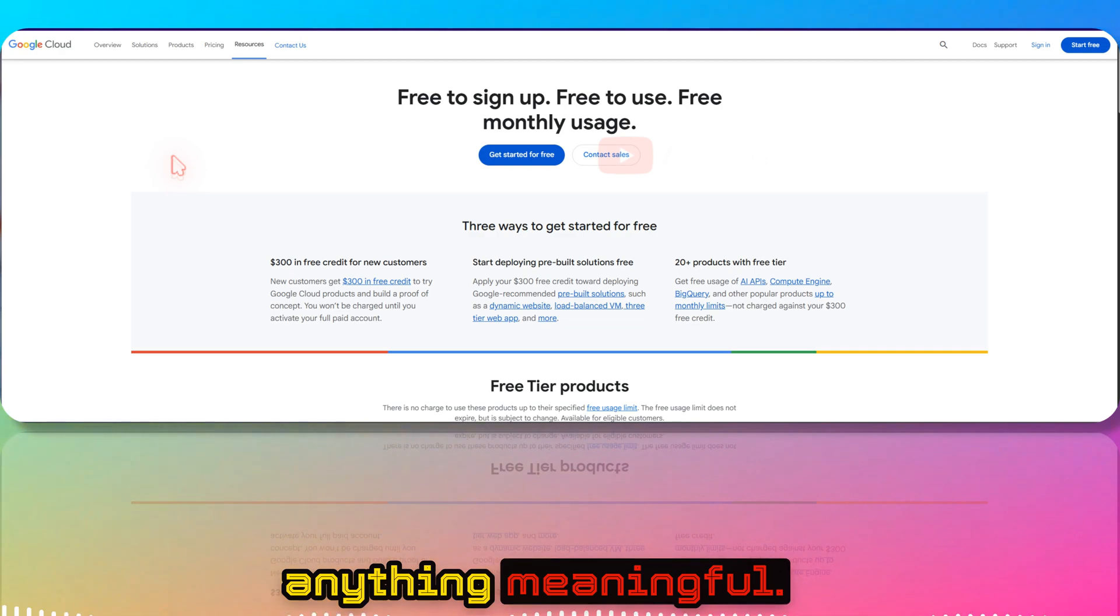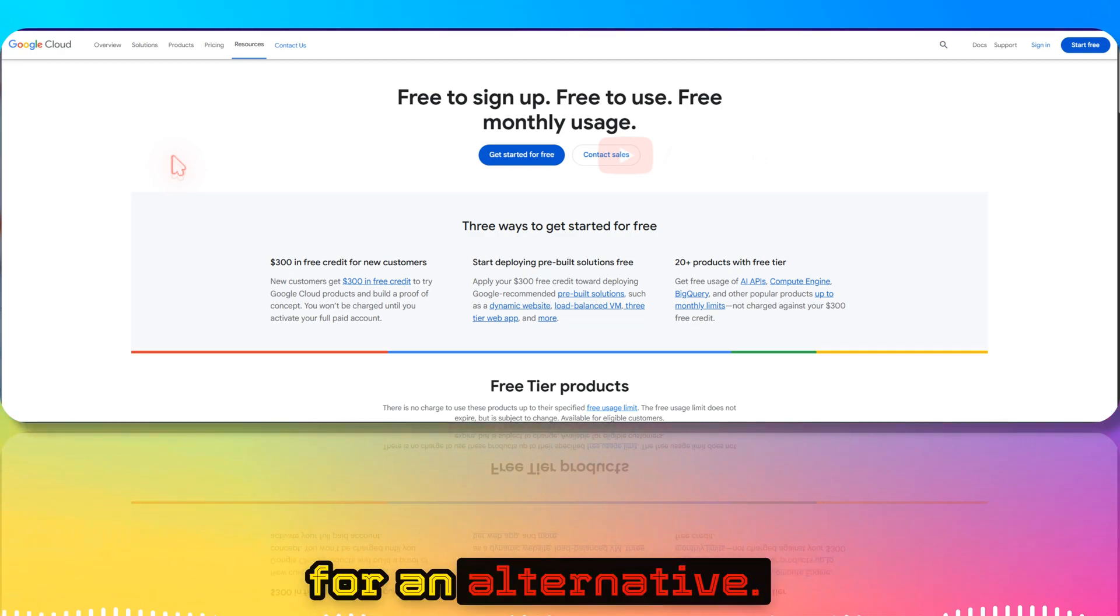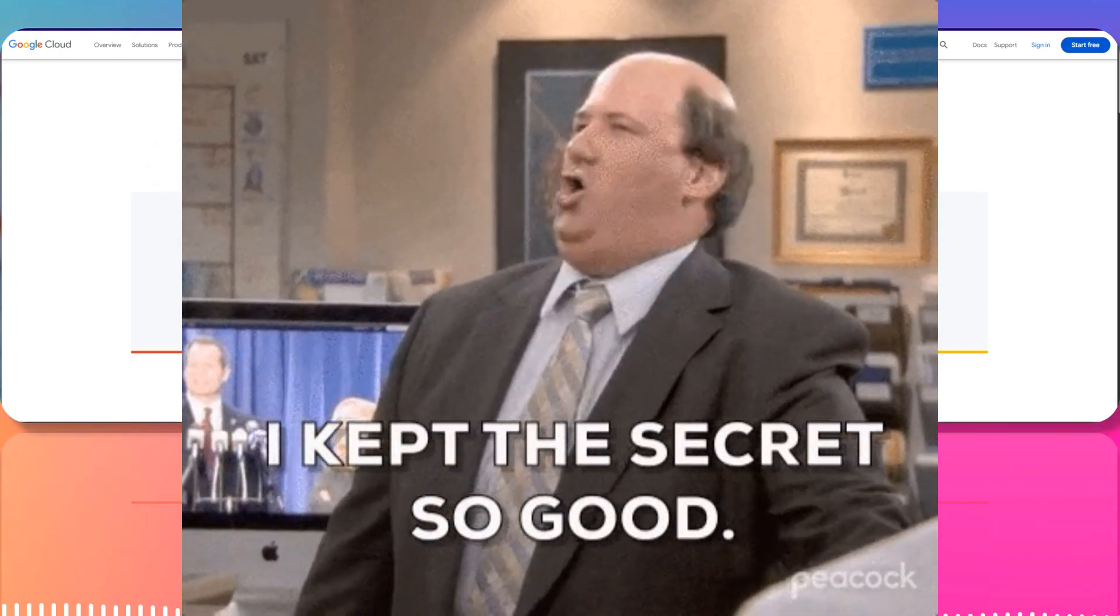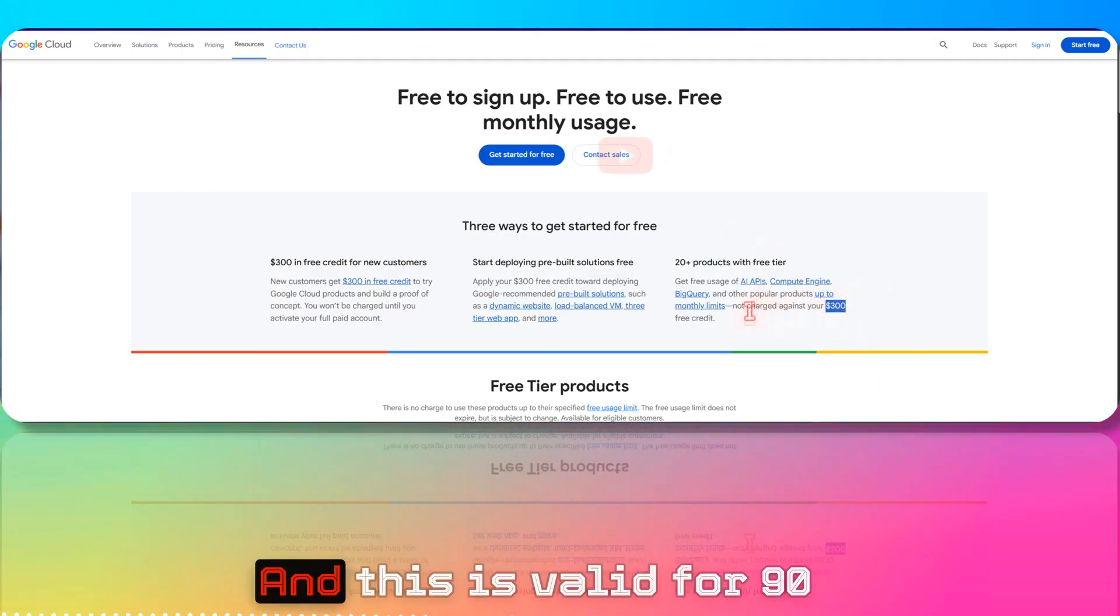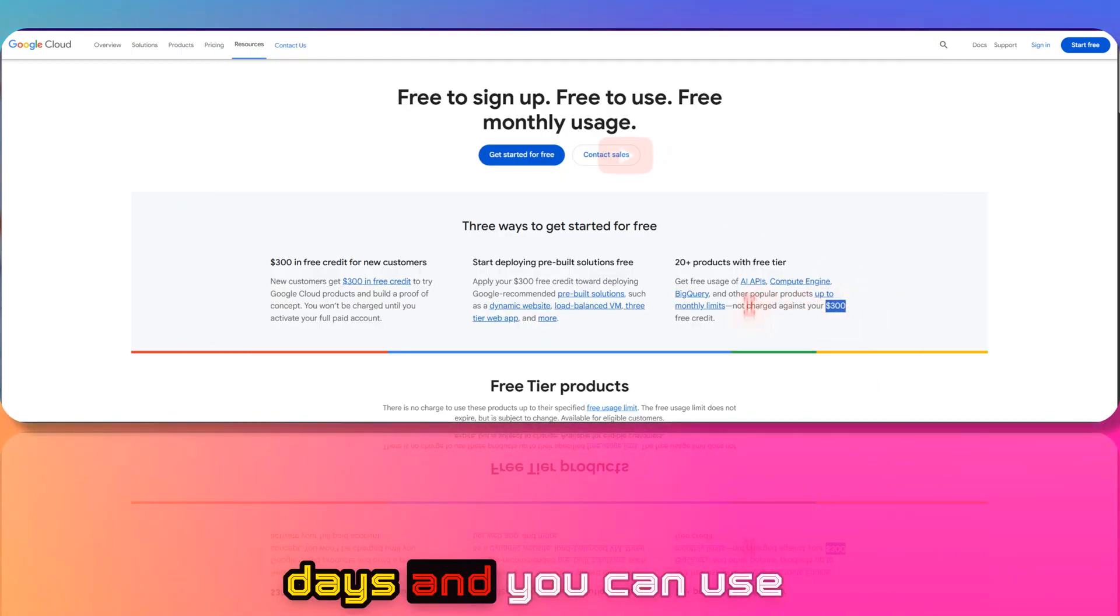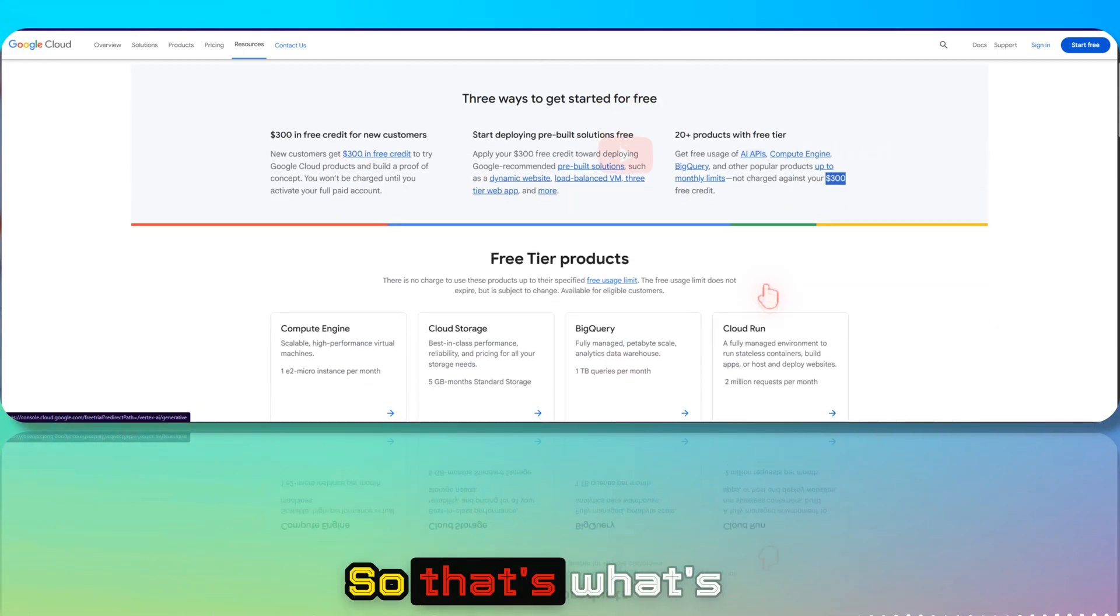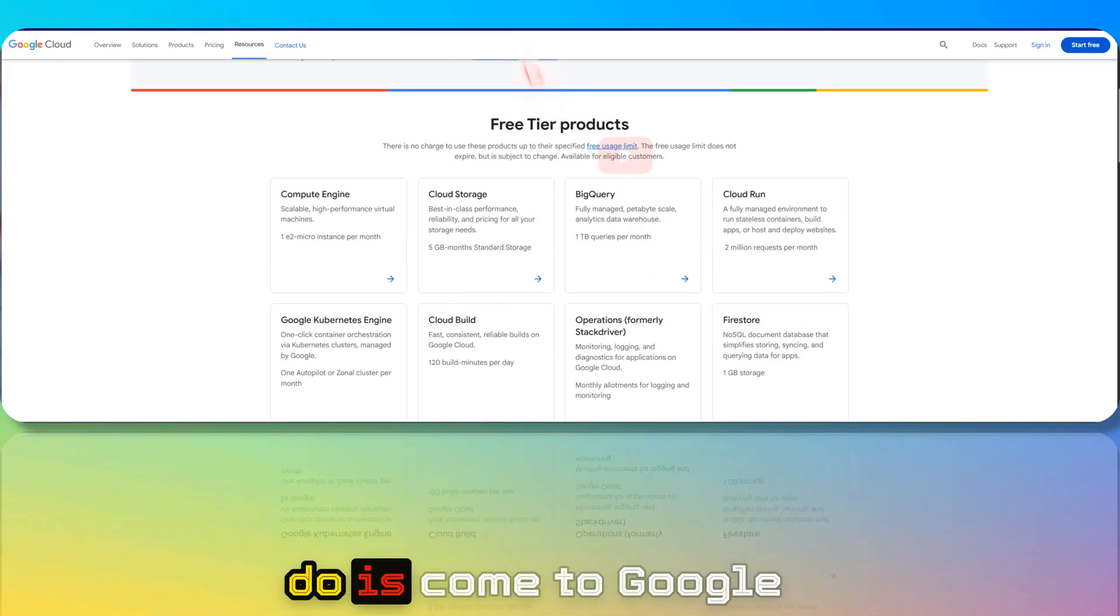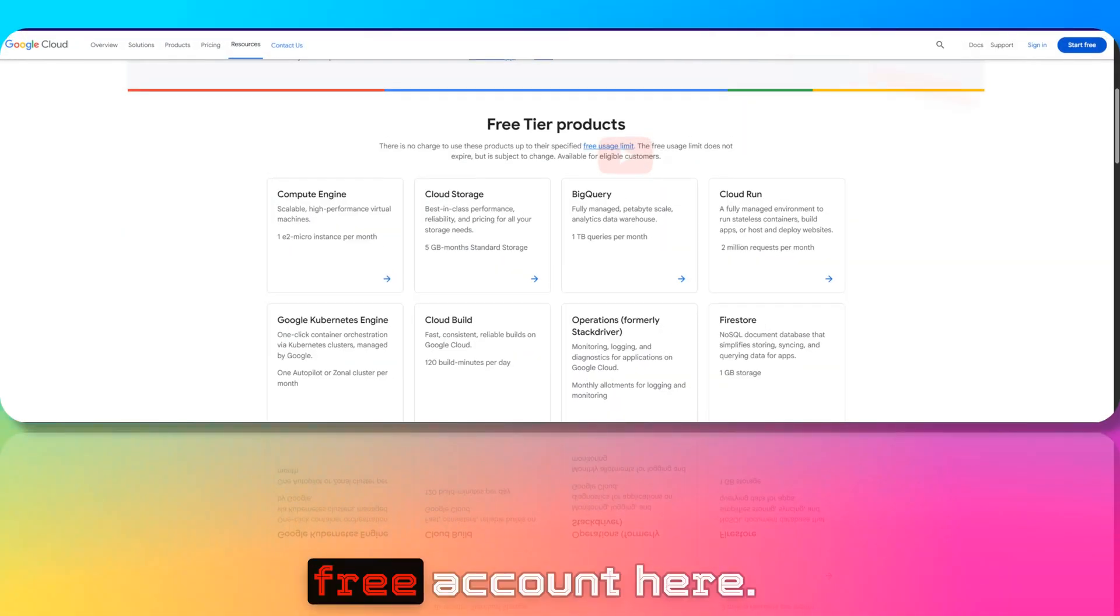Here I was looking for an alternative. When you create a Google Cloud account, you get $300 credits valid for 90 days, and you can use it with the AI API. So all you have to do is come to cloud.google.com and create a free account.